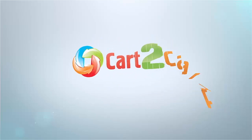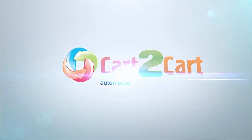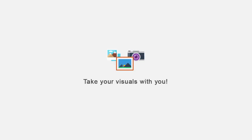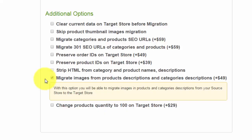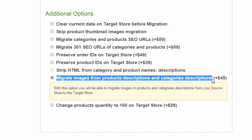Expand your migration possibilities with additional options from Cart2Cart. Take your visuals with you! This additional option allows you to migrate images contained in product descriptions and category descriptions from your source cart to a target cart alongside with other data.